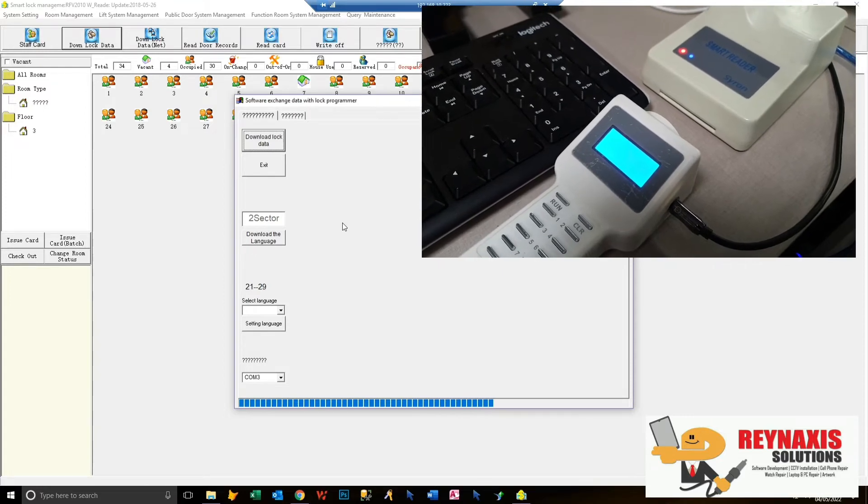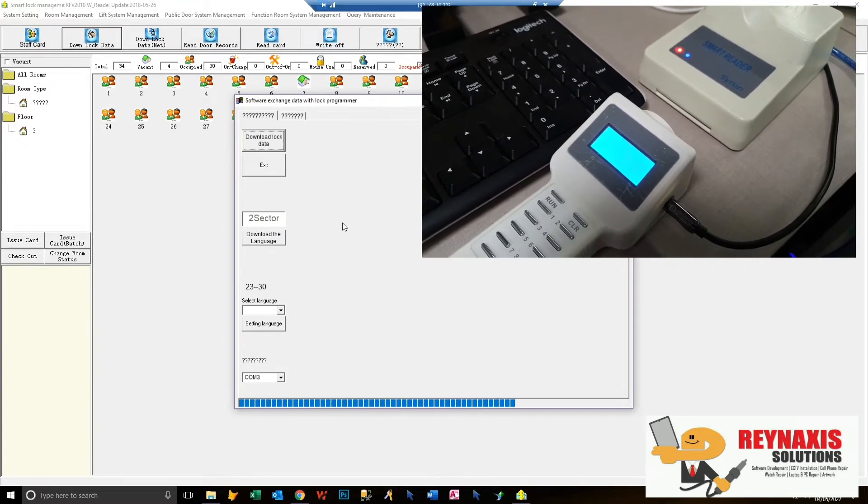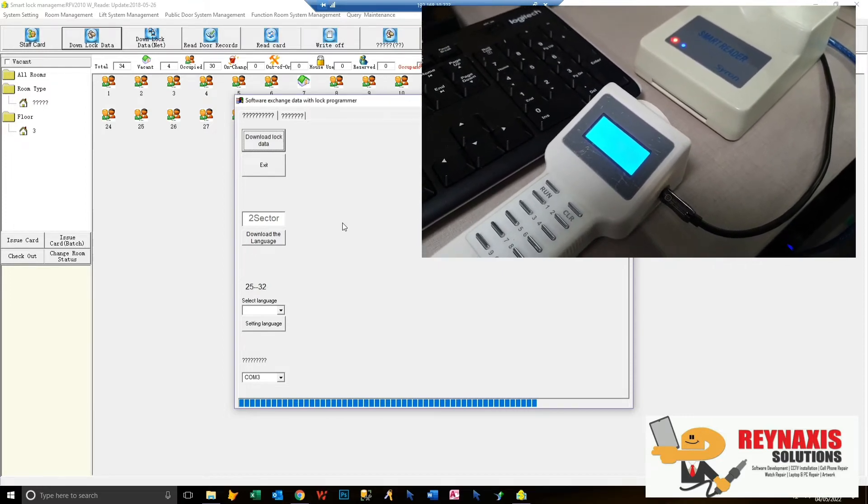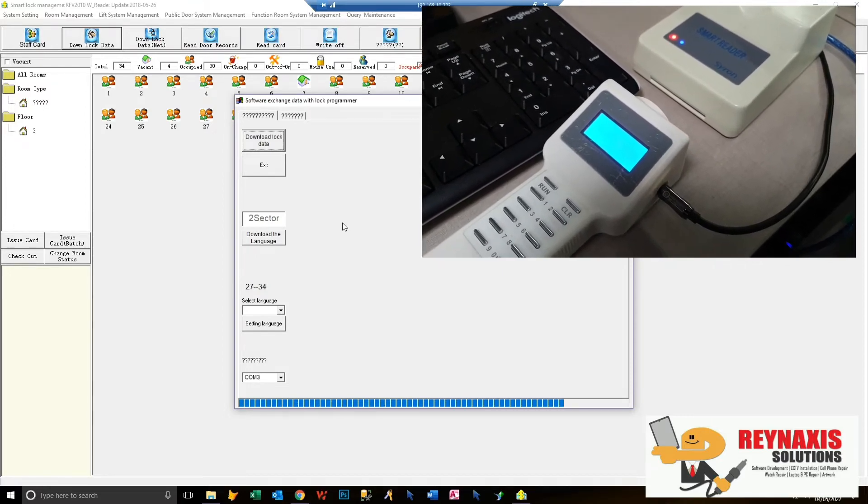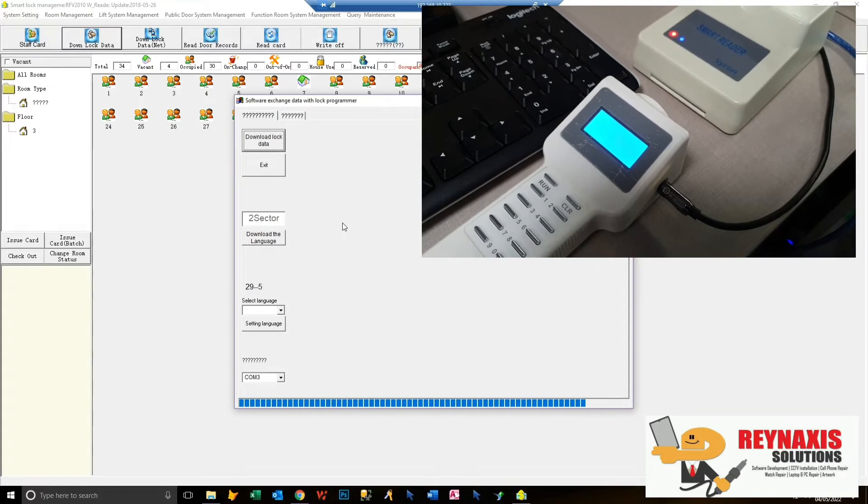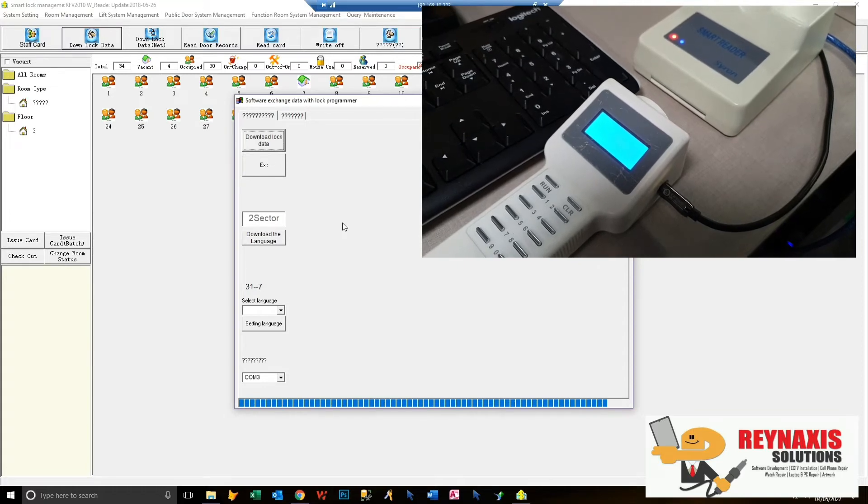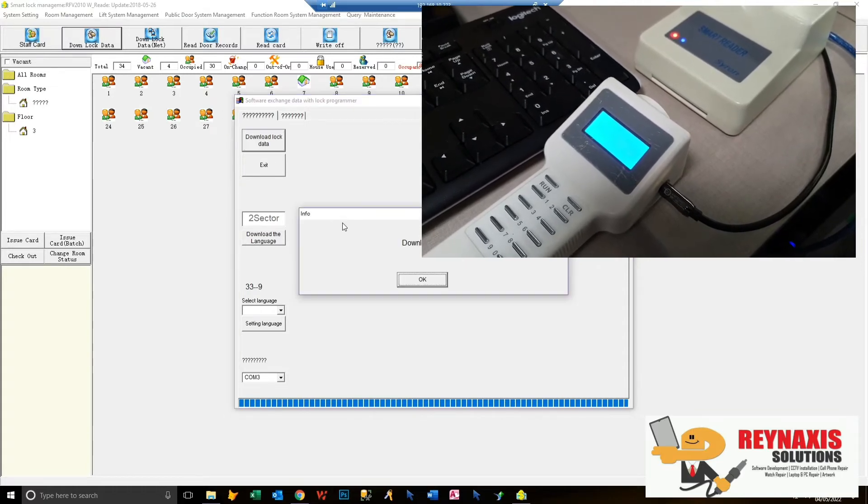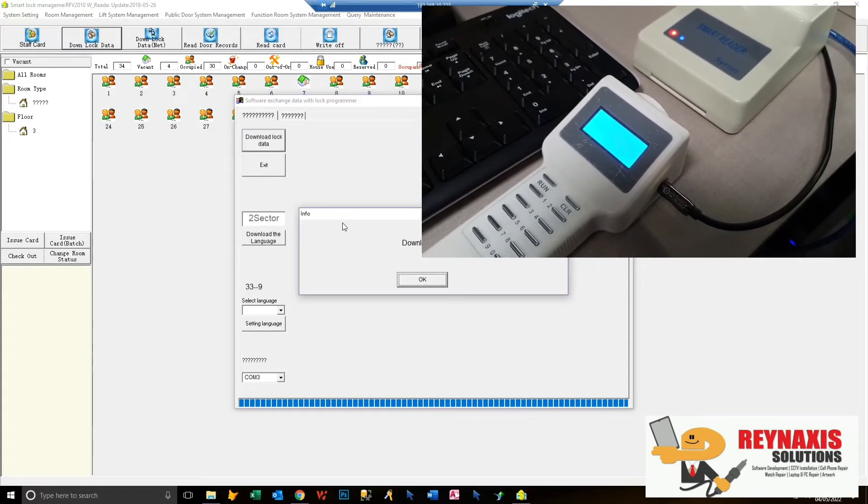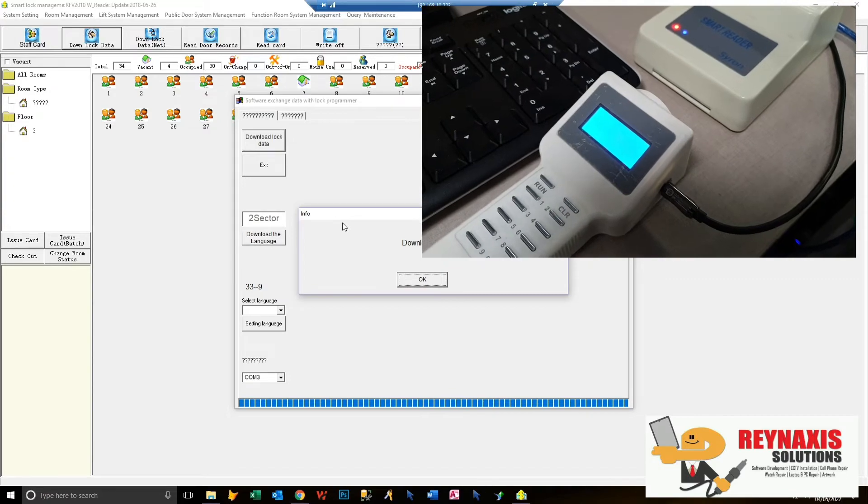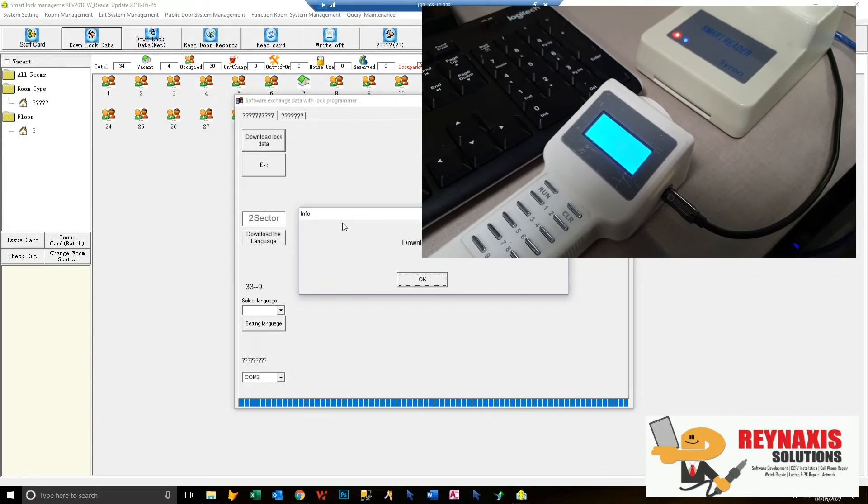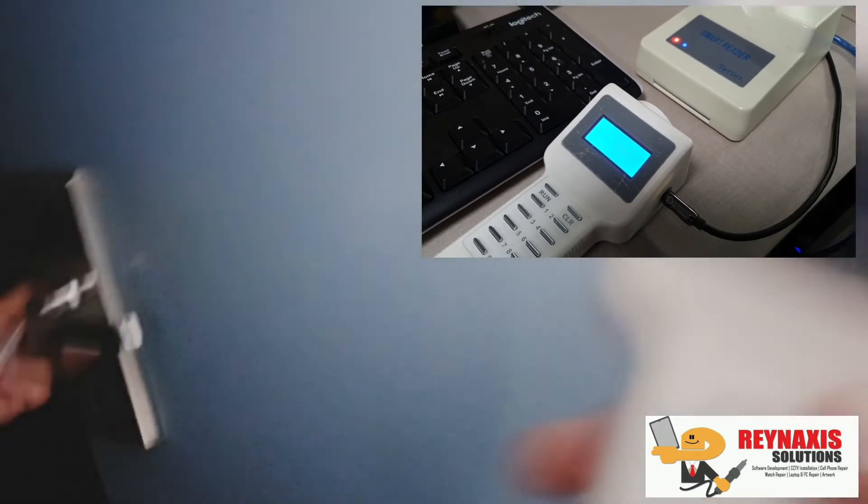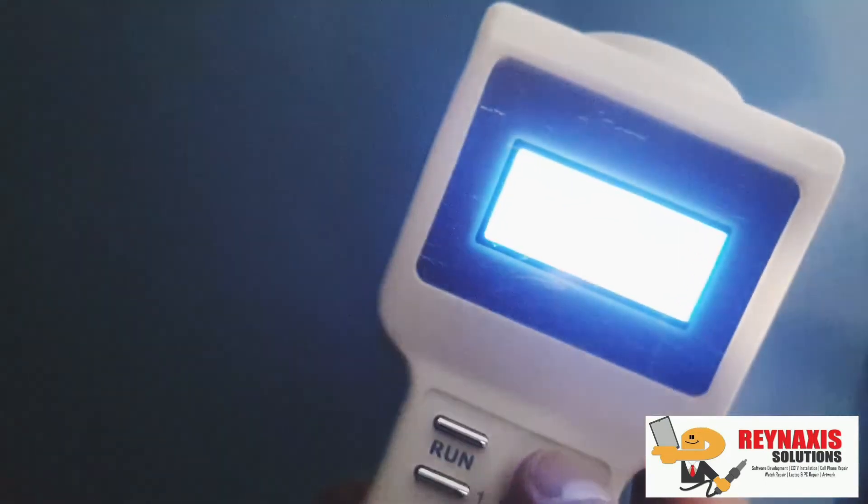You'll see some progress happening here because the LCD is lighting up and there's a progress bar on the screen. There, it's done. Unplug this and we'll proceed to the room. Now this is room 31.